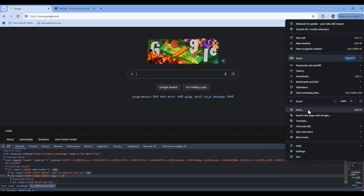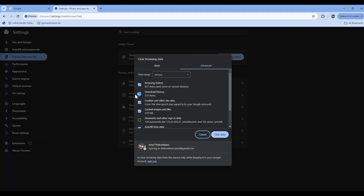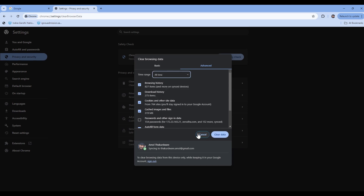To clear cache on Chrome, search for 'Clear Browsing Data'. Ideally, clearing cached images and files should solve your issue. But if it doesn't, select All and select All Time and click Clear Data — that should help.